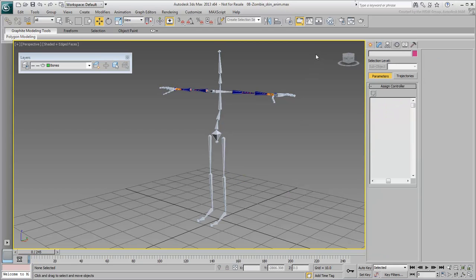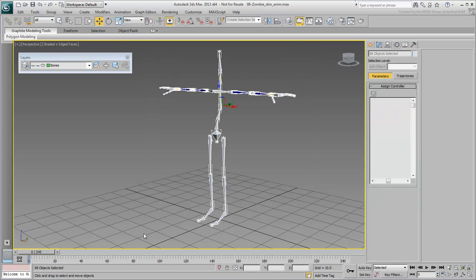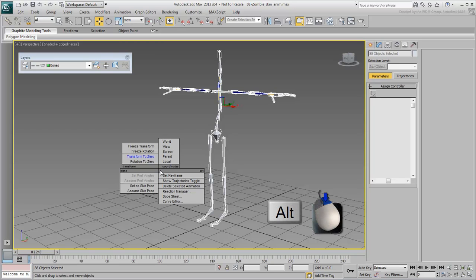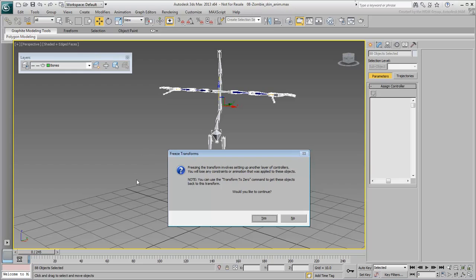To freeze transforms, you need to select all bones in the scene, Alt-right-click and choose Freeze Transforms from the Quad menu. A dialog appears with a warning and a bit of explanation on what we just discussed. Click Yes to proceed.